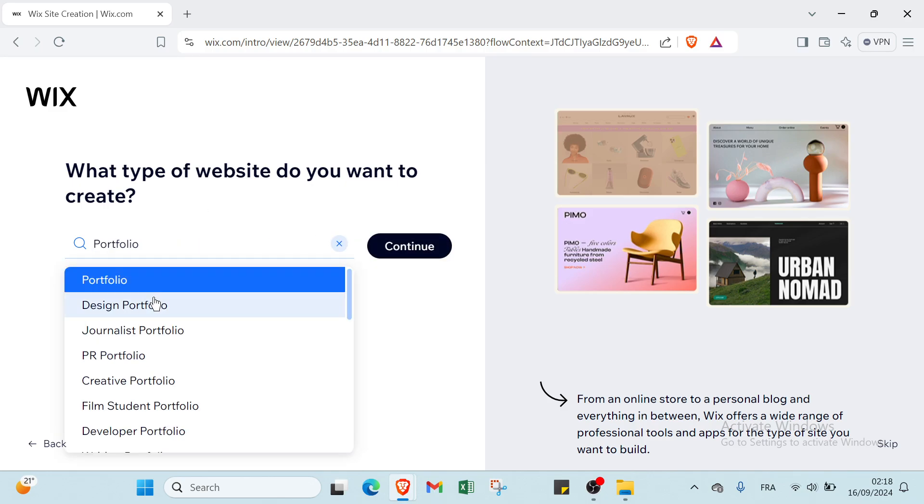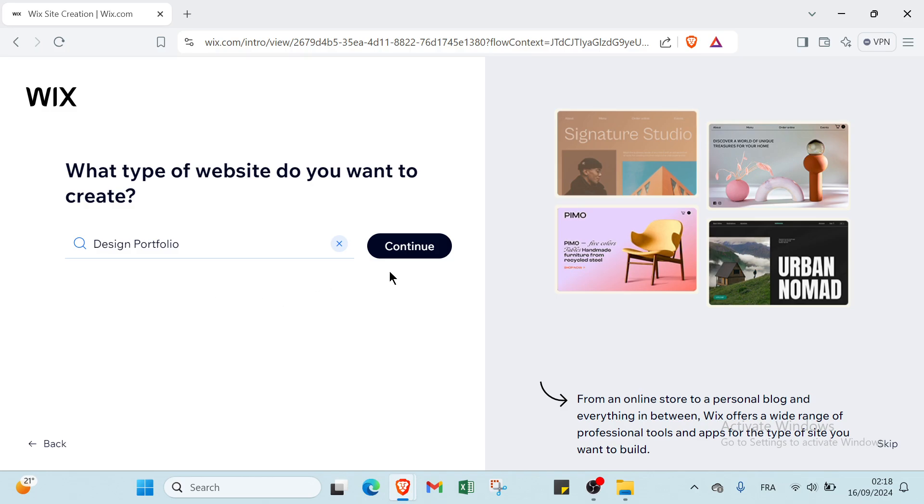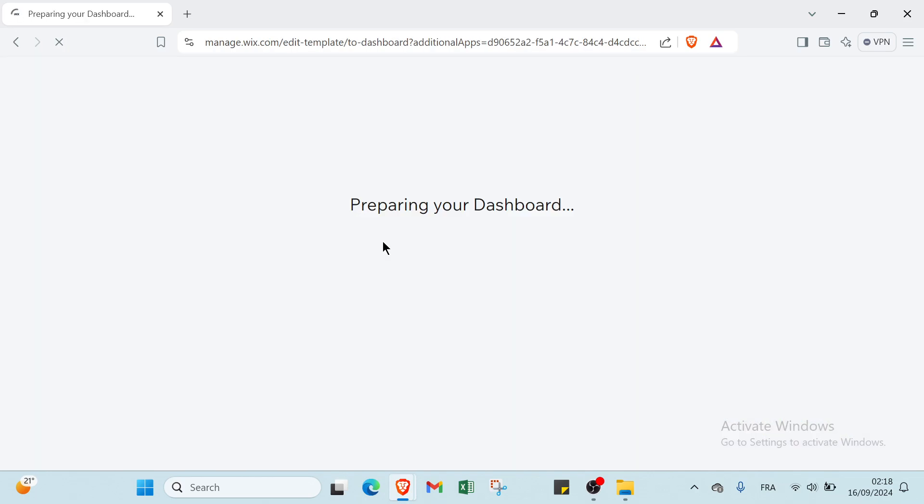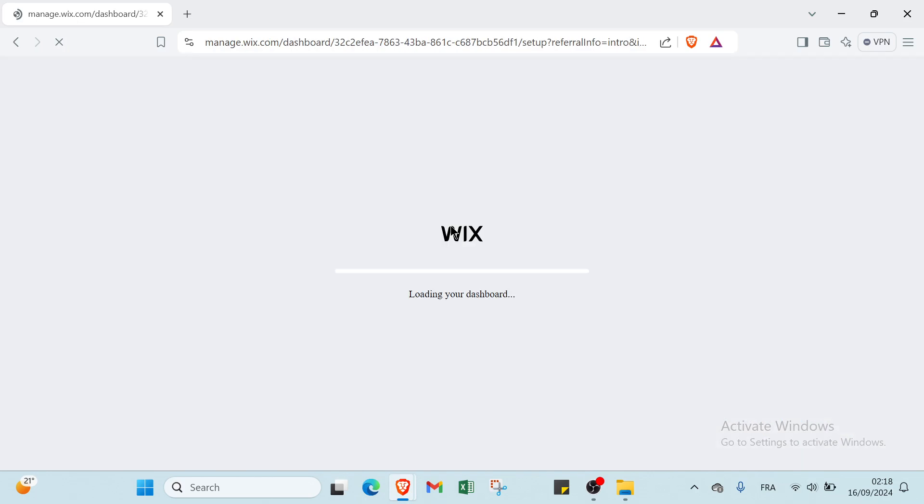Let's click on continue to your dashboard. You write in your dashboard, so let's wait.